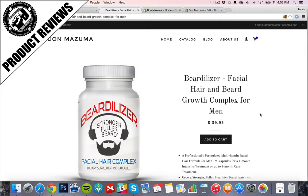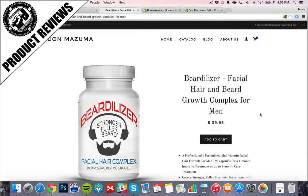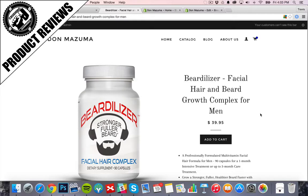Now a good technique could even be if you have an audience to already promote to, you can send them a free copy, a free bottle or whatever free version of your product and just ask them for the review in that case. So you could say we're giving away a free bottle of Beardilizer to the first 20 people that respond, we just want your review on the product, something like that.